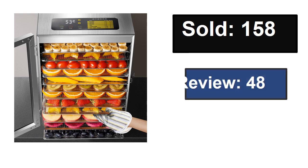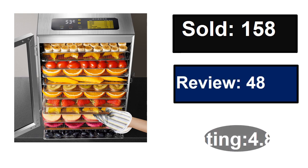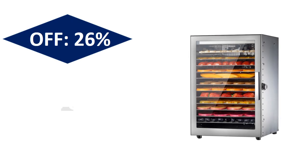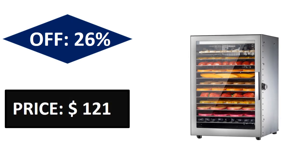Sold, Reviews, Rating, Extra percent off, Price. Price can be changed at any time.